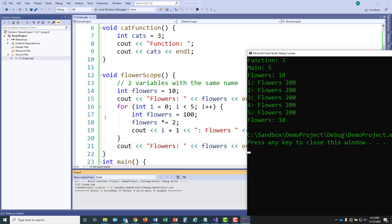Now once the for loop ended, when I went to display flowers again, its value is unchanged and I can see that it is still 10.